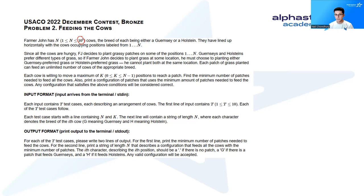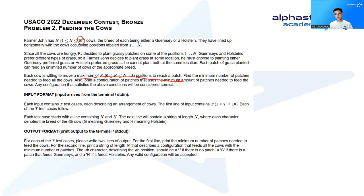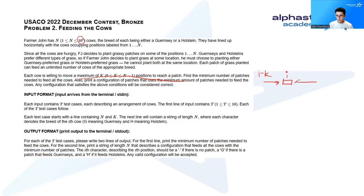Guernseys will eat only Guernsey preferred grass and Holsteins will eat only Holstein preferred grass. He cannot plant both at the same location. However, each patch of grass can feed an unlimited number of cows of the appropriate breed. Each cow can move a maximum of k positions to reach a patch, which means that one patch can feed potentially a lot of cows. Specifically, if you have a patch at position i, then it can feed all the cows from i minus k up to i plus k that have the same breed that matches this patch.